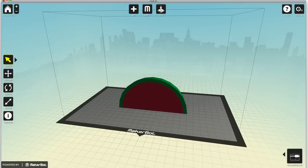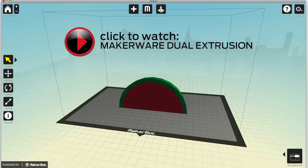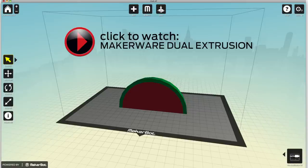The MakerBot Replicator 2X will know when to use which color based on how you prepare your model in MakerBot MakerWare. If you need more info about that, be sure to watch the MakerWare dual-extrusion tutorial.